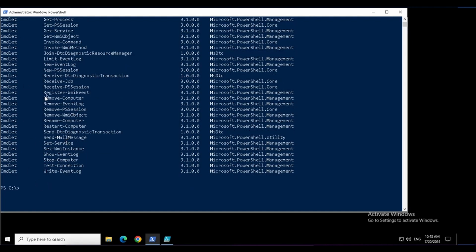This is how we can find the commands in PowerShell using get-command.